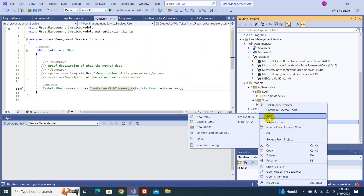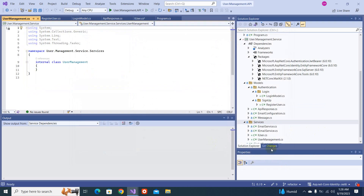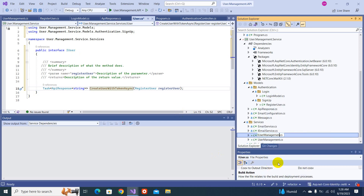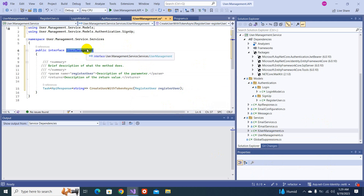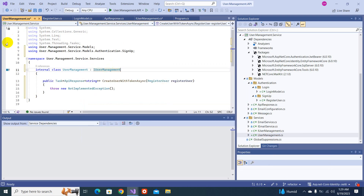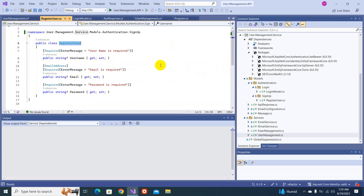We created an interface method that creates a user and returns a token. Now we need to add a class for this. It's better to name it UserManagement rather than User to avoid conflicts with default classes. The interface name will be the same. Let's copy the interface, paste it into the new class, press Ctrl+dot to implement the interface, get the method stub, and remove all unnecessary things. We can see username, email, and password fields.